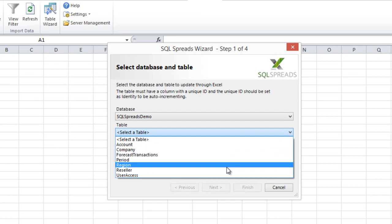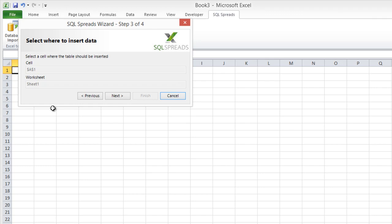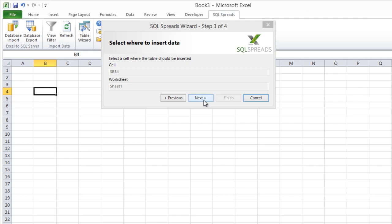And I select which columns to include. I will include all of them here. Next. Select where in the spreadsheet to insert the data. Select Excel B4. Next.